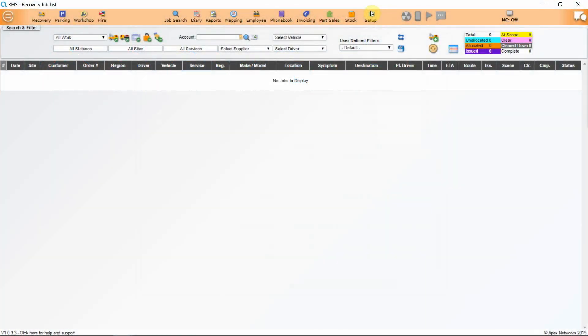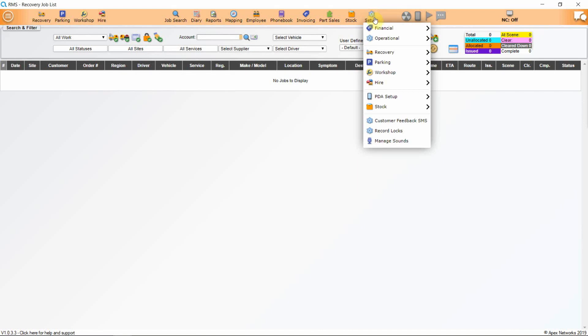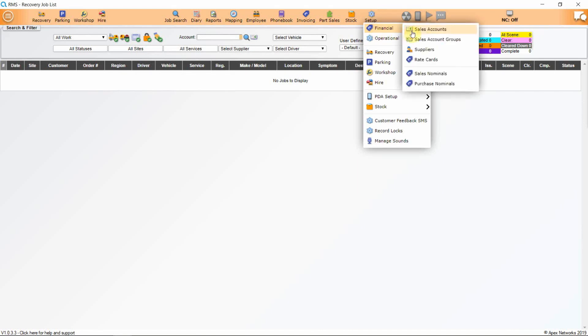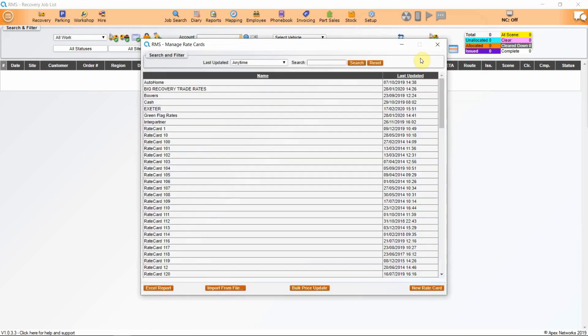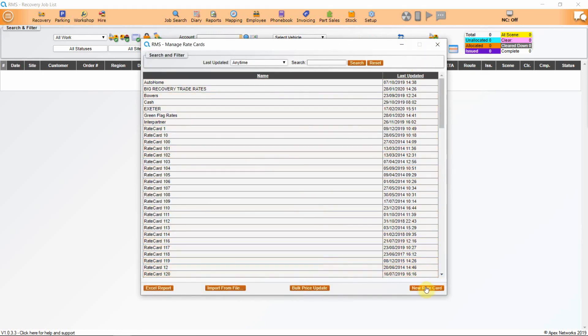Go back to Setup on the orange bar, hover over Financial, and then Rate Cards. You can see there are already some rate cards set up here, but I'll now show you how to set one up.